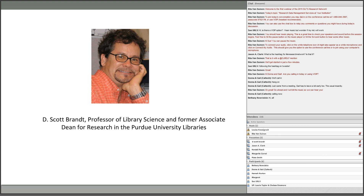Thank you, Rita. Scott Brandt is a professor of library science and former associate dean for research in the Purdue University Libraries. He leads the library's research data group and investigates issues in research data management and curation. He's interested in how library science applies to other disciplines and has been involved in many interdisciplinary collaborations. He helped found the Distributed Data Curation Center in 2006, led research resulting in the Data Curation Profiles Toolkit in 2009, and is author of two books: Teaching Technology and Unix in Libraries.